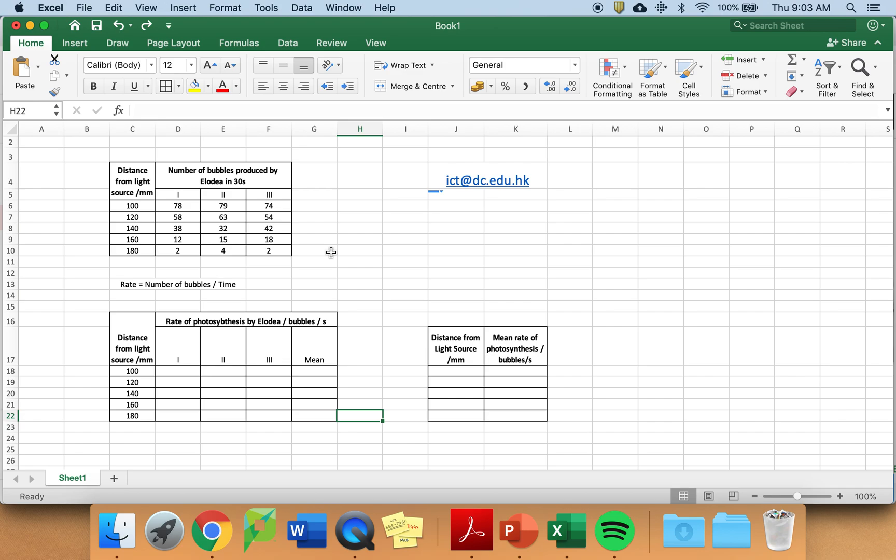Be careful, I made this data up and that is not something you should do. It is done solely for the purpose of showing you how to use Microsoft Excel to produce the graphs that you need.